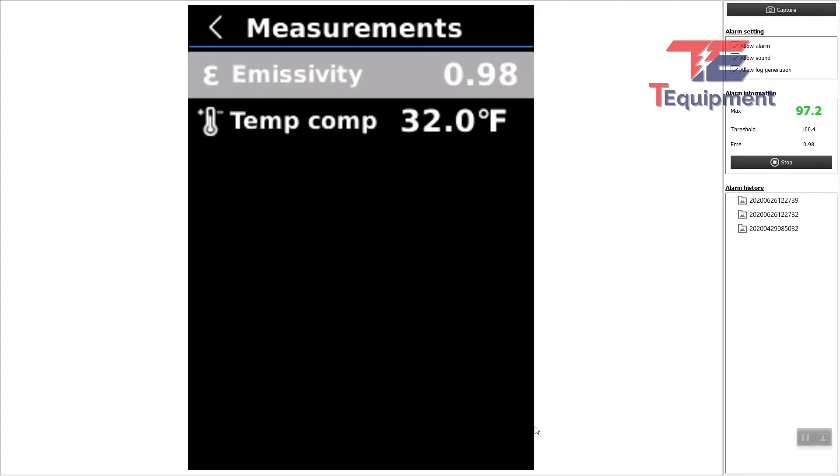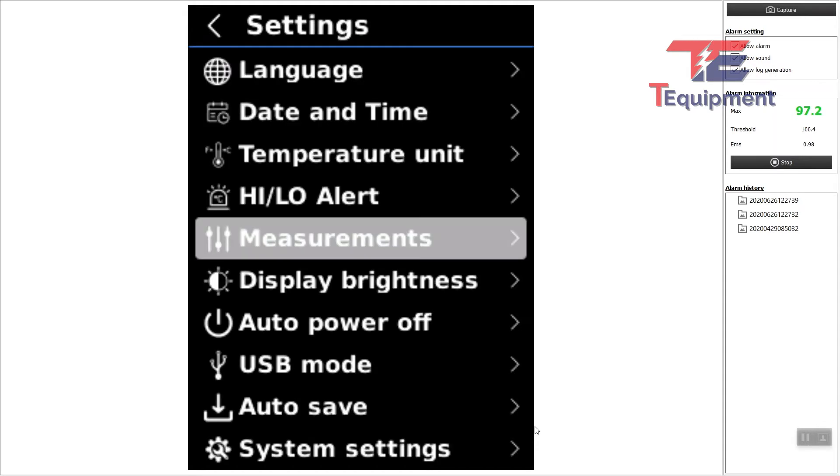There are several different types of measurements. You do not have to actually change any of these. The emissivity is already set to body temperature, human skin in this case.